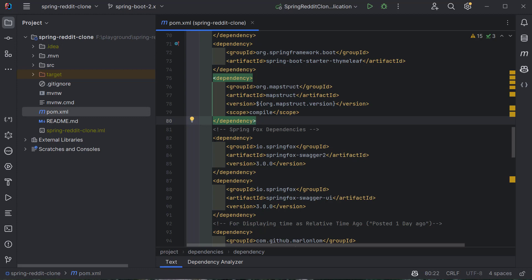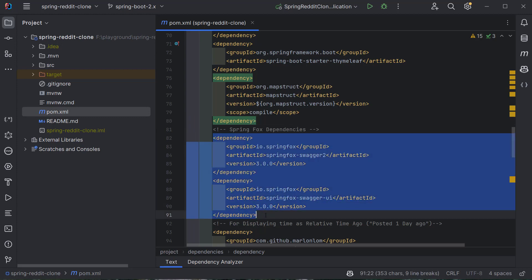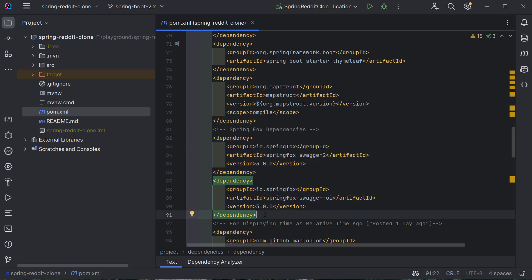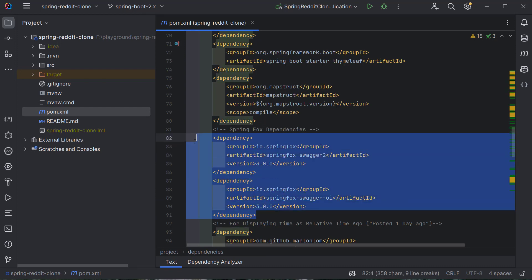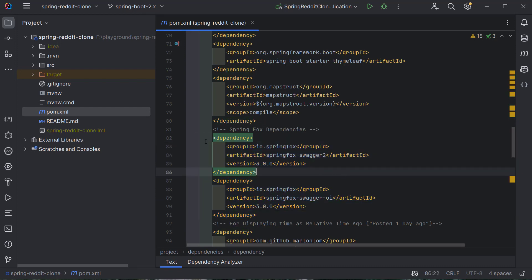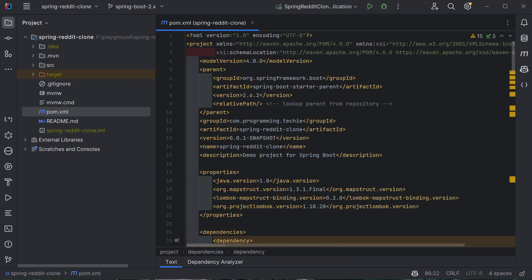SpringFox is a bit old — we could use OpenAPI instead to document REST APIs. But as this is an older project, we won't be making those changes. We will only concentrate on changing the Spring Boot version from 2.6 to 3.1.